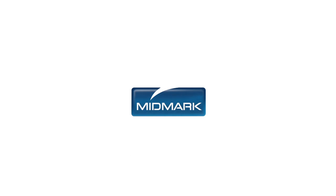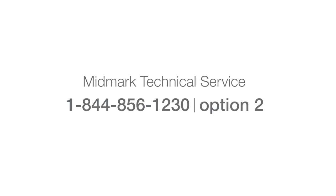This concludes this portion of the IQ ECG training video. For more information about the Midmark IQ ECG, contact Midmark Technical Service at 1-844-856-1230, Option 2.